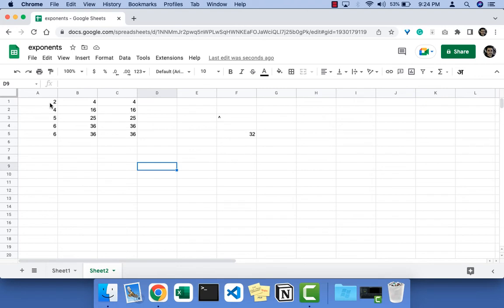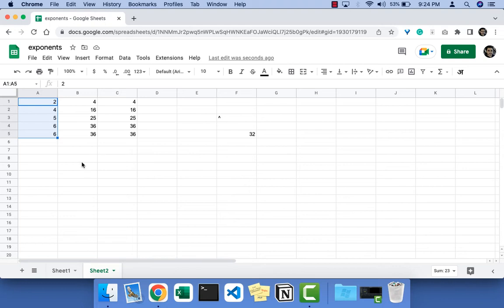Also, using the POWER formula you can select a range of cells as base and then select a range of cells as the power that they will be raised to. So let me show you an example.